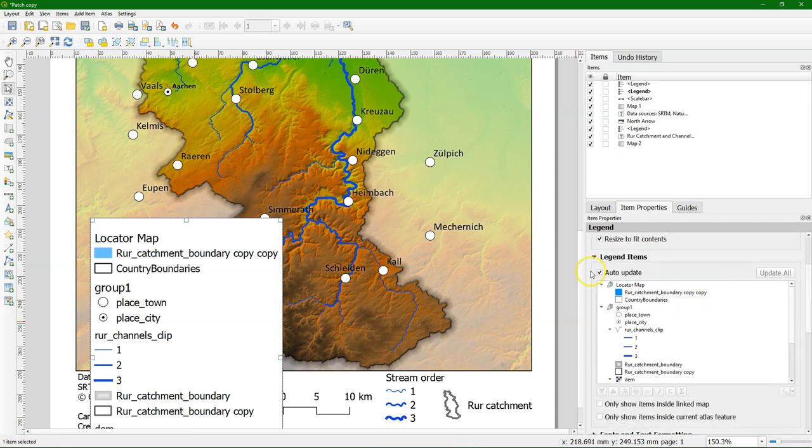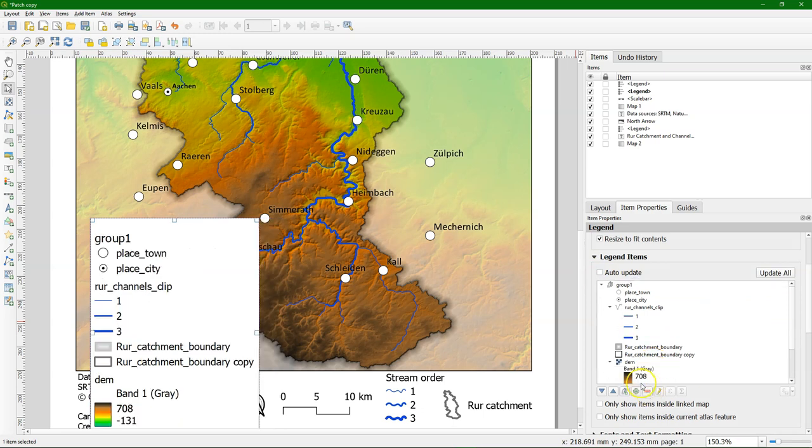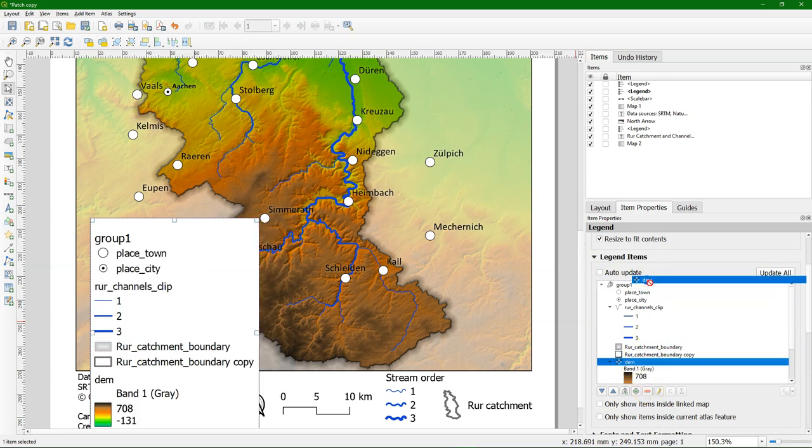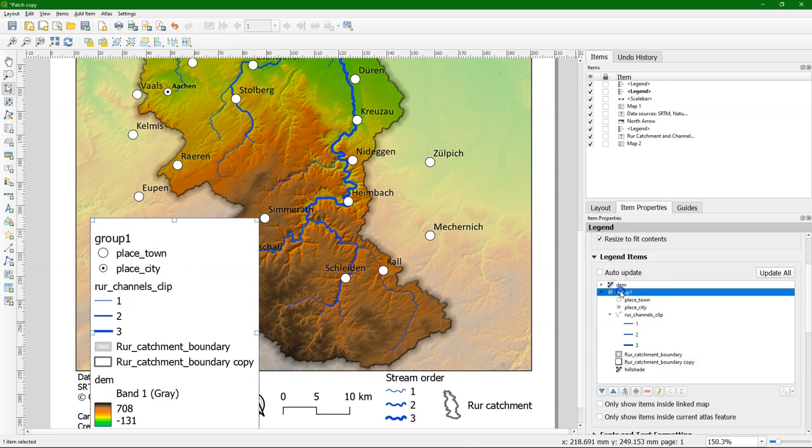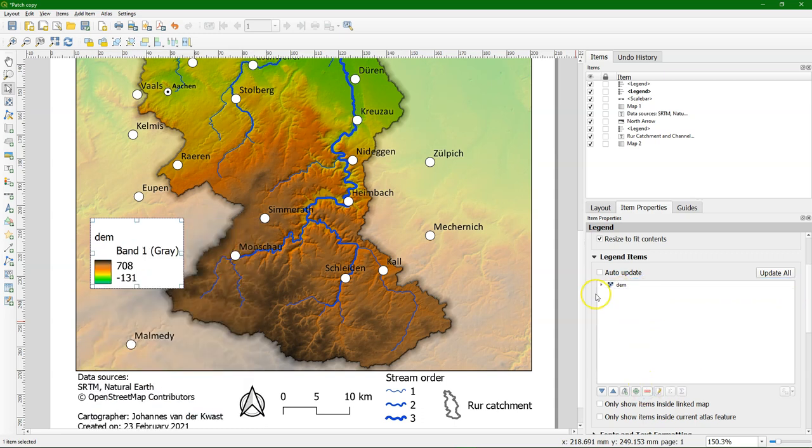Then I switch off auto update to be able to make changes here to the legend and I'm going to only use the DEM here because the other parts are already under the map. I removed the whole group there. So there's my raster legend.